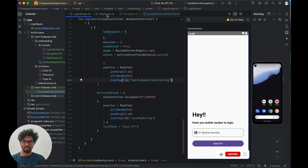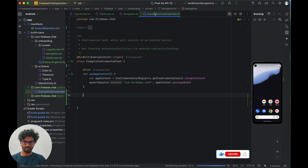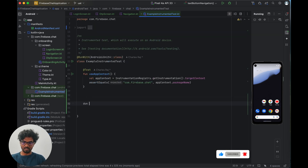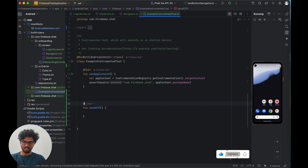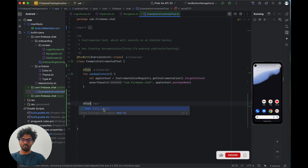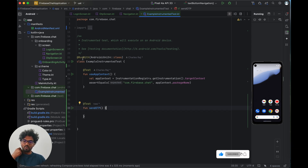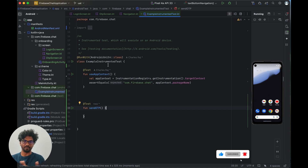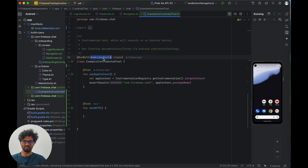Now inside the instrumentation test file, I'll create a function called 'sendOtp'. Each test function should be annotated with @Test so the framework understands it. We're also using @RunWith(AndroidJUnit4::class) — AndroidJUnit4 is a unit test runner for UI components. It's the updated predefined runner provided for Compose testing.